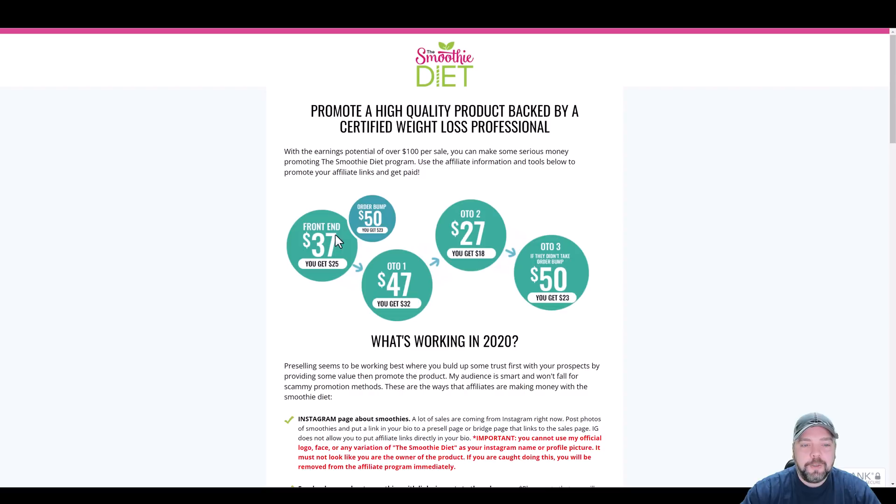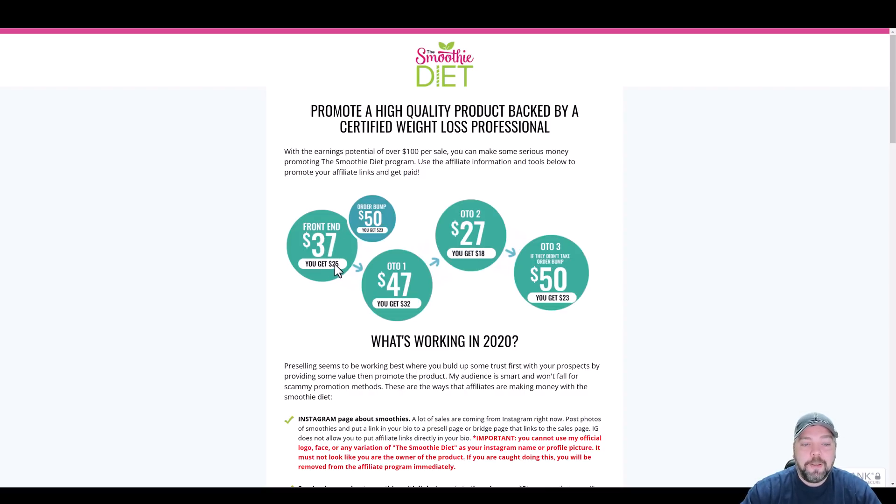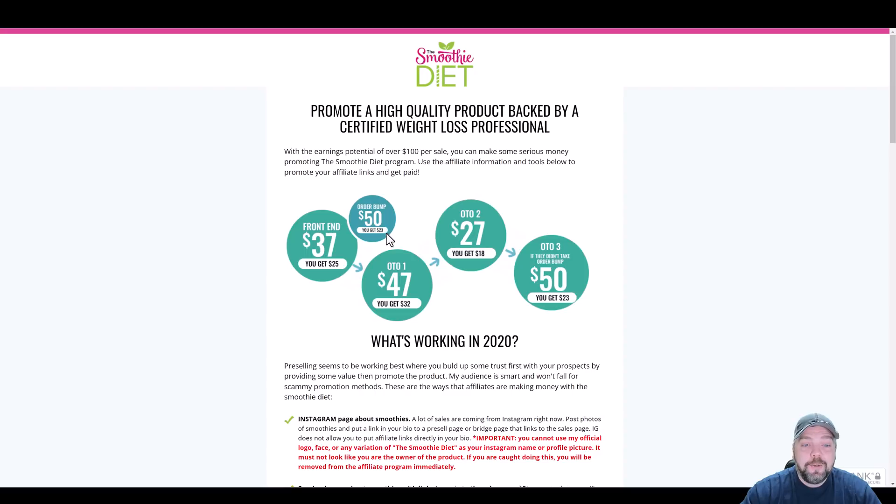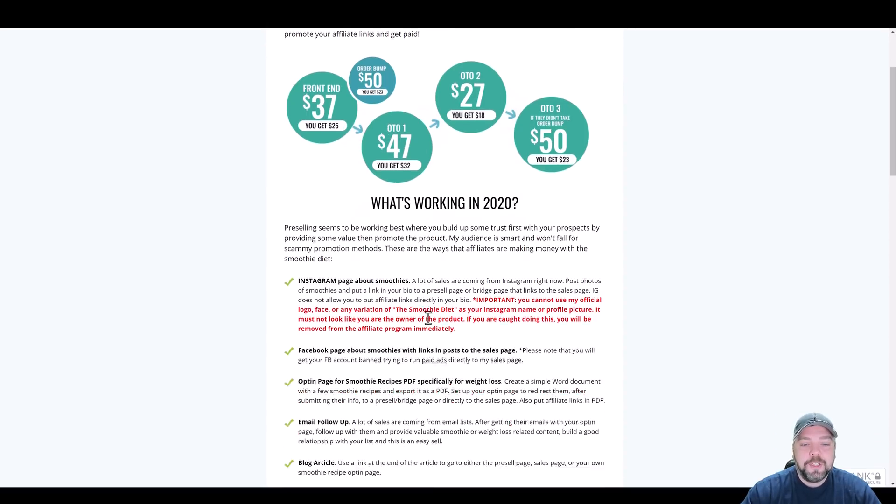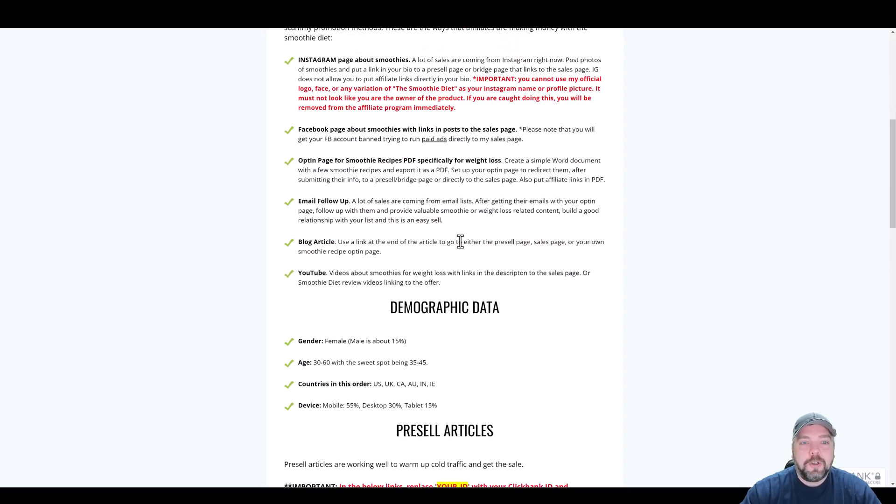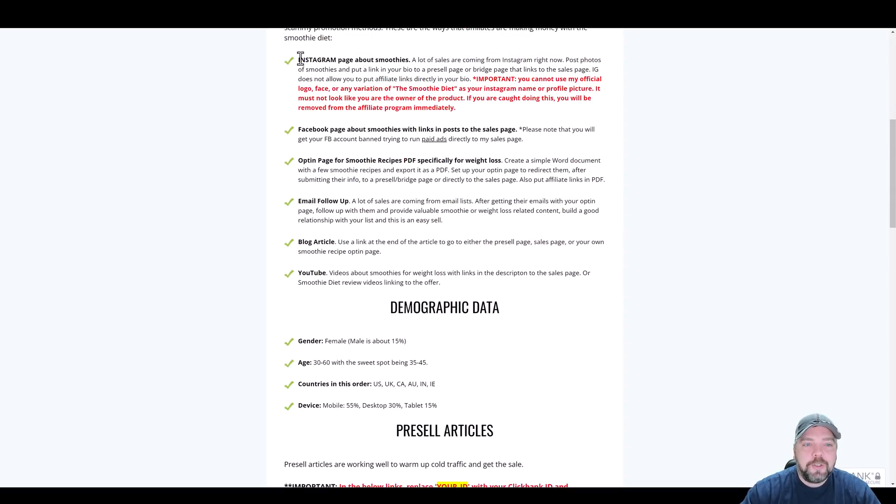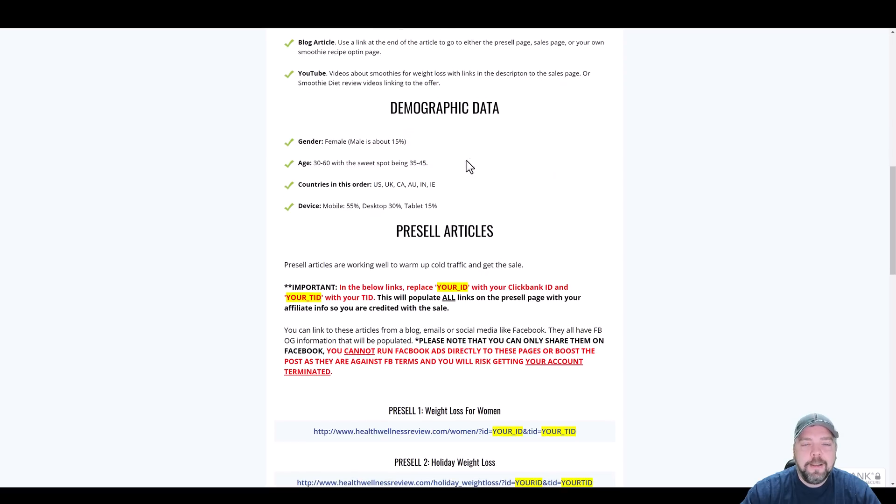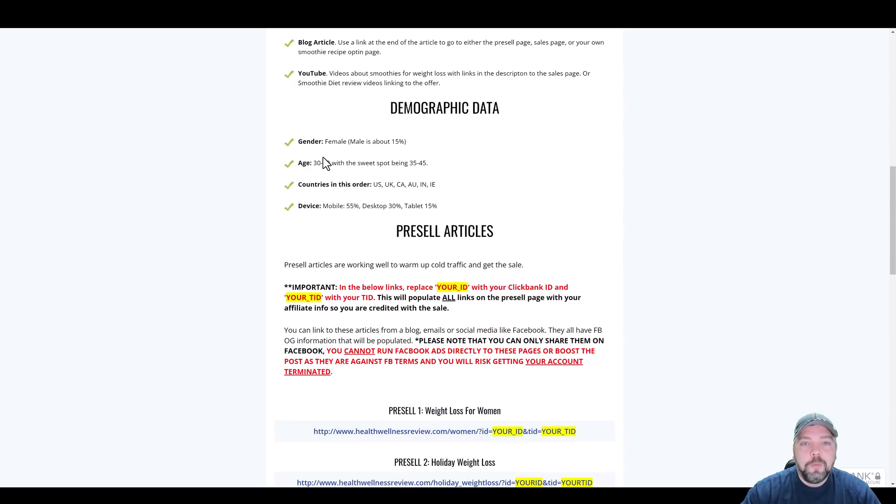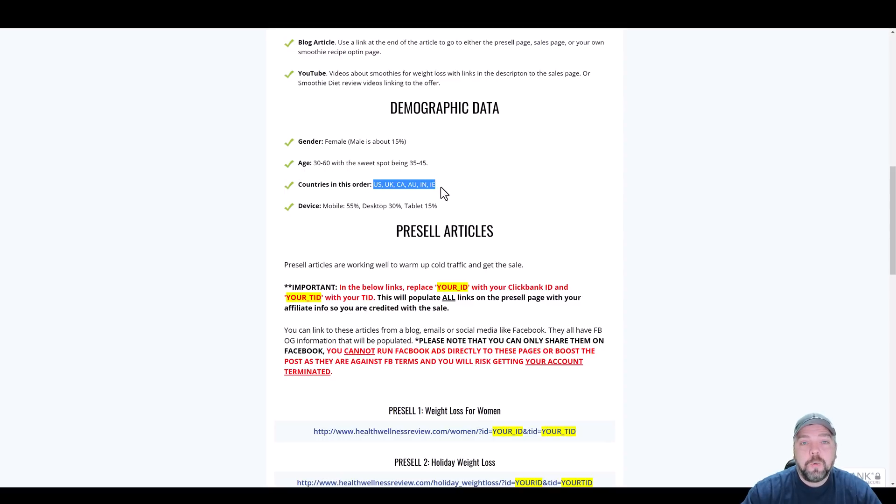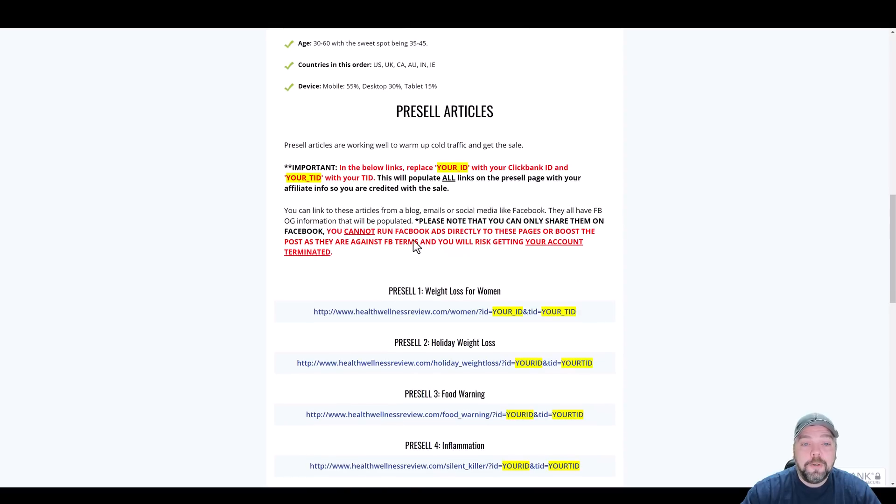If you click on get your affiliate tools, it's going to show you the offer. The front end offer is $37, out of that you would get $25. There is an order bump of $50, if they buy that you get $23. And then there's also three one-time offers on top of that that you can earn from. If they have any types of restrictions or rules against promoting, just make sure you read over their affiliate page. They give you demographic areas, so if you can go into your YouTube analytics and find out who mostly watches your channel, it might give you a better idea how well this offer may perform for you.